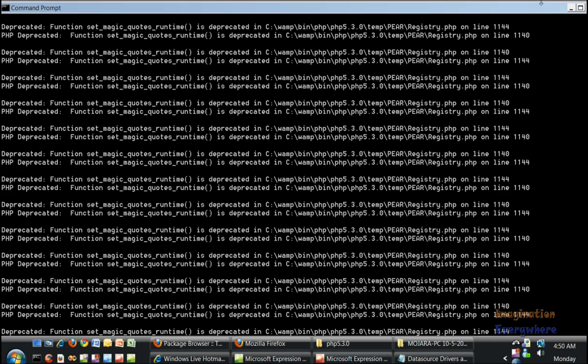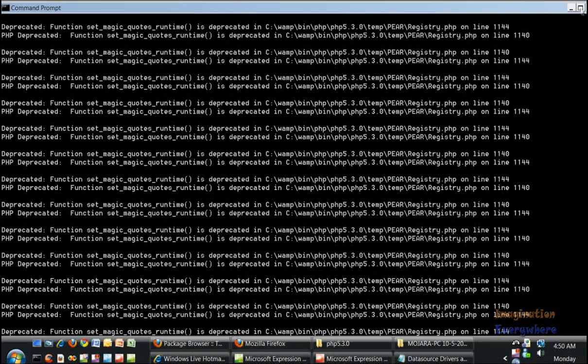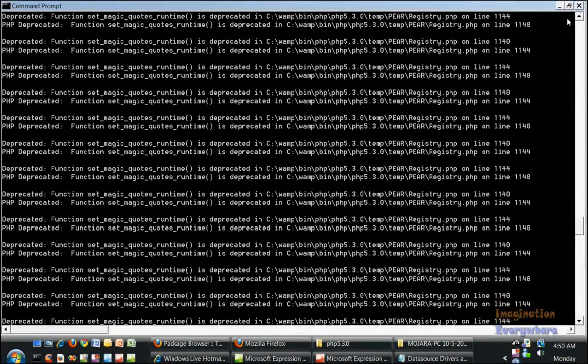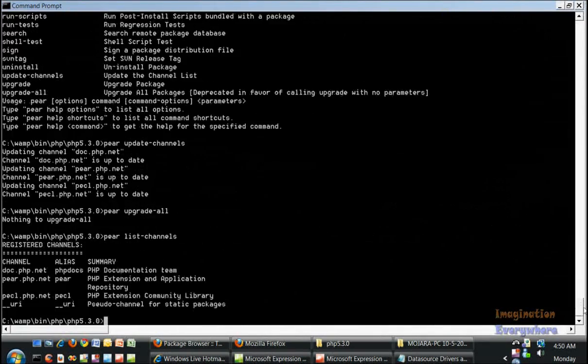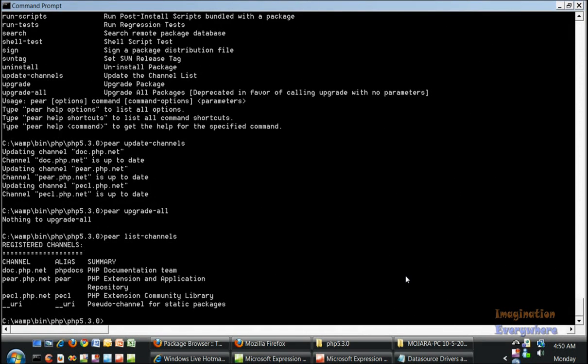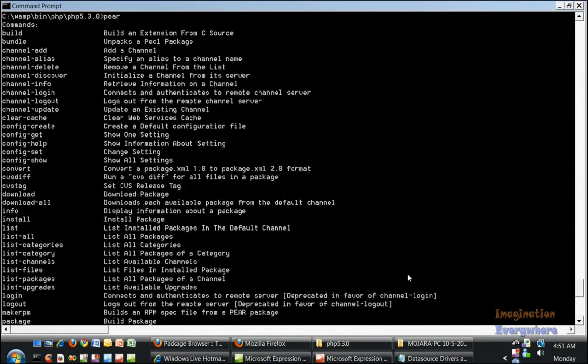So we don't have to worry about this. It's not affecting our installation. It's not going to affect what we do with Pear. I just wanted to let you know that.